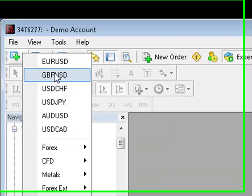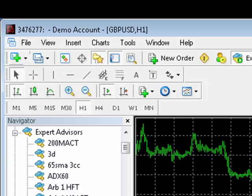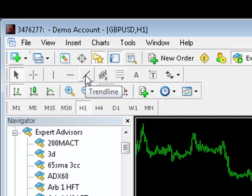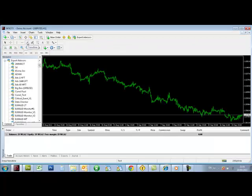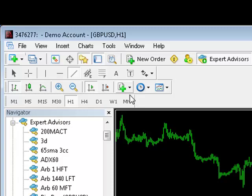Here we have an hourly sterling US dollar, or cable chart. First we need to draw a trendline on our chart. We can do this by selecting the MT4 trendline tool.